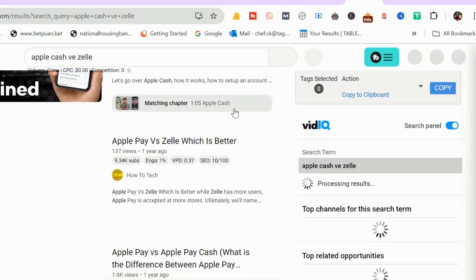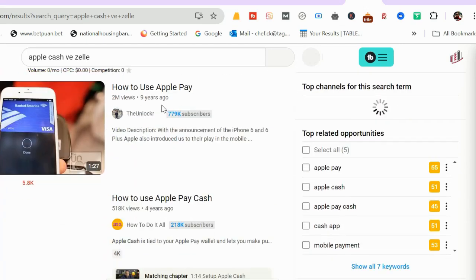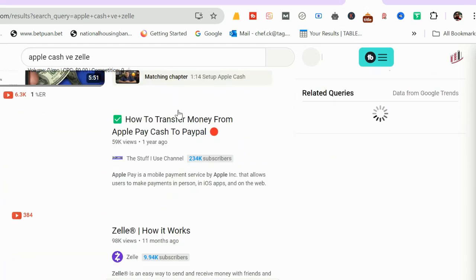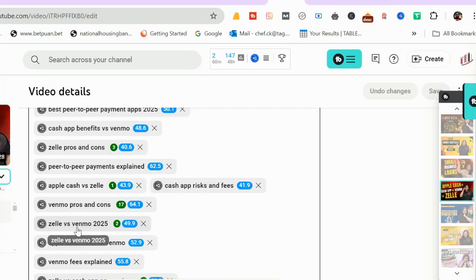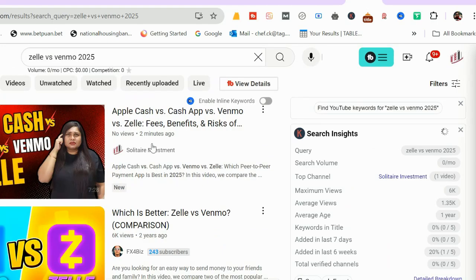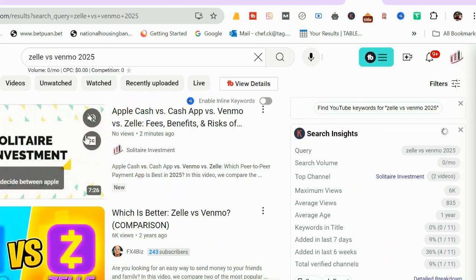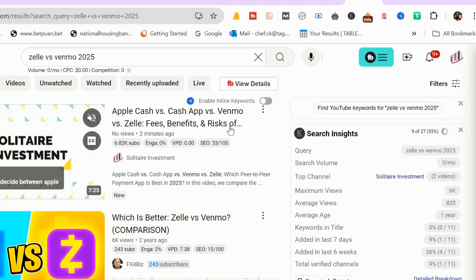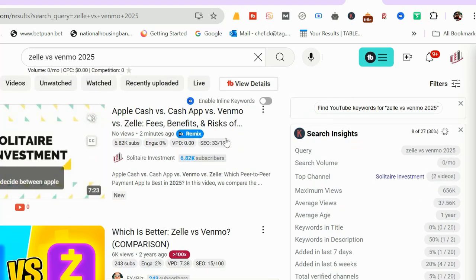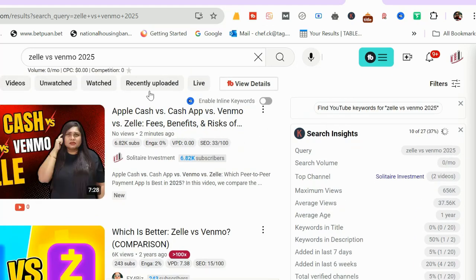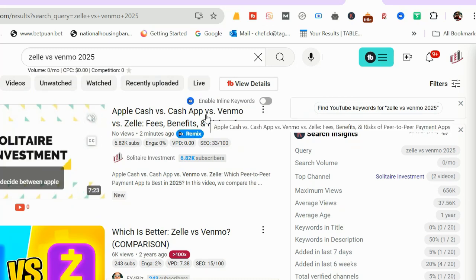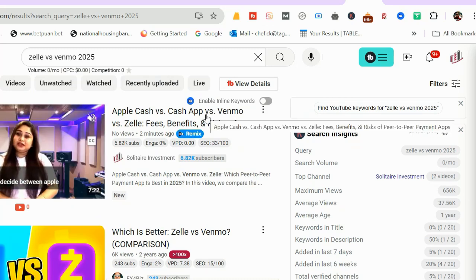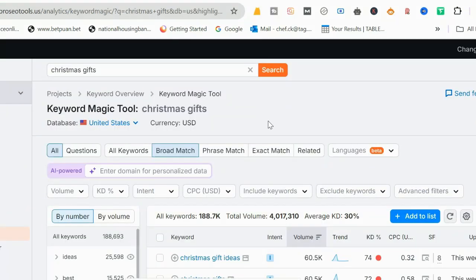'Zelle pros and cons' number three. 'Apple Cash versus Zelle' number one. Let me check it. All right, here it has ranked in page one but in the actual YouTube search result it is showing somewhere down here. 'Zelle versus Venmo 2025' shows number one. So this is how we can optimize keywords to rank in YouTube search.